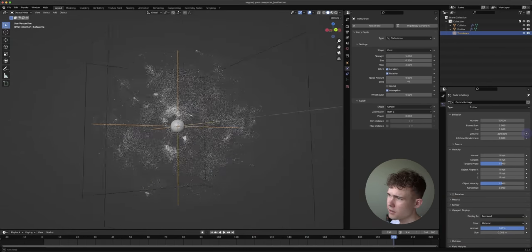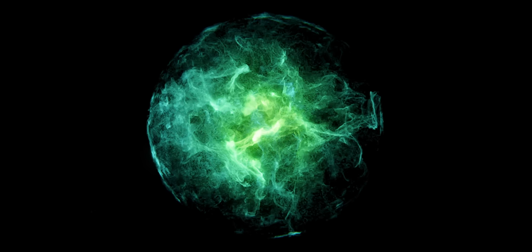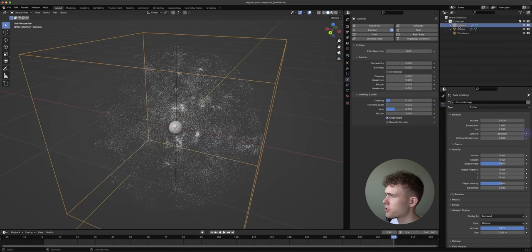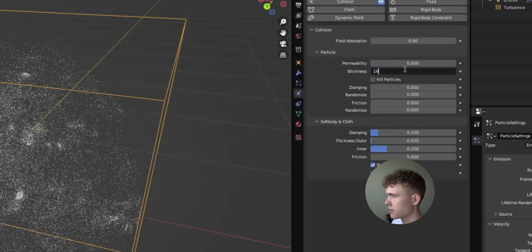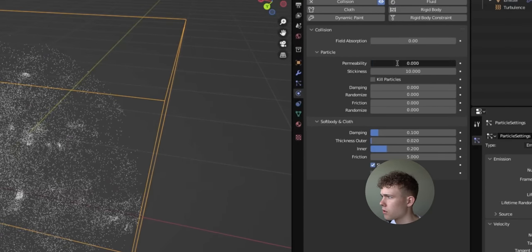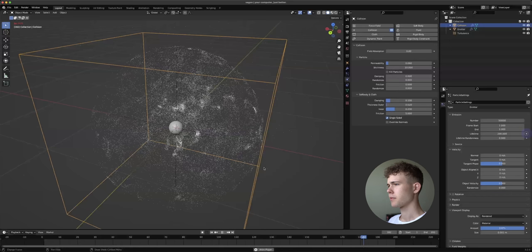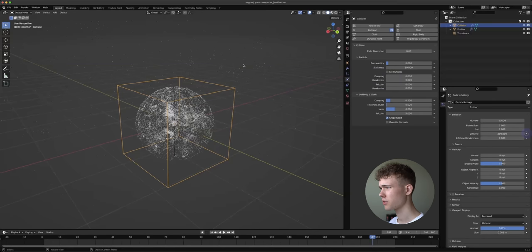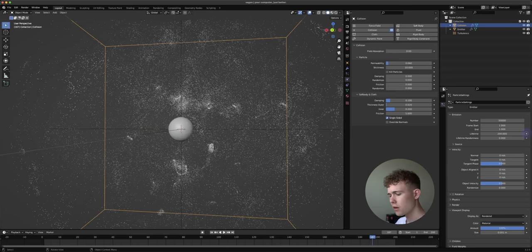The Houdini version has a small thin film of particles around itself. We can achieve this with Stickiness — select the collision object, go under Physics Settings, and increase Stickiness to 10 so particles stick a lot. Also increase Permeability to about 5 or 6 percent so some particles pass through and form interesting patterns. Now if you play this you can see a thin film around the sphere and some things in the air around the flow.